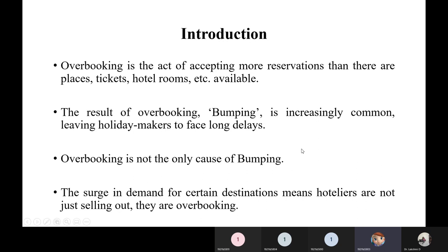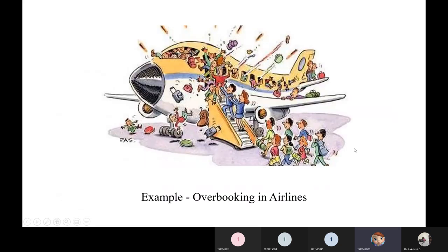Overbooking is not the only cause of bumping. Bumping might also occur due to a bug or error in hotel or railway reservation software, or a surge in demand for certain popular destinations where visitors tend to book more than once. Hoteliers overbook just in case, to make sure profits are maintained. This image shows how overbooking leads to crowding and conflict over seats.